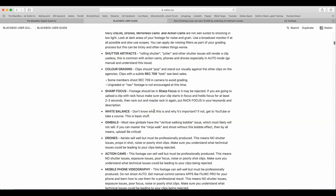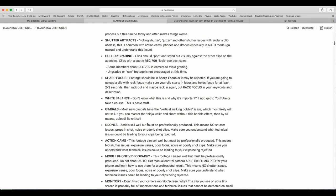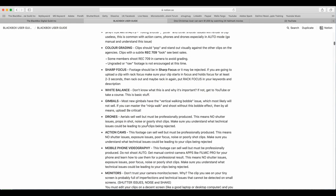Gimbals. Most new gimbals have vertical walking bobble issue, which most likely will not sell. If you can master the ninja walk, shoot without this bobble effect, then by all means upload. Be critical. Drones. Aerials sell well but must be professionally produced. This means no shutter issues, props in shot, noise, or poorly shot clips. Make sure you understand what the technical issues could be leading to your clips being rejected.